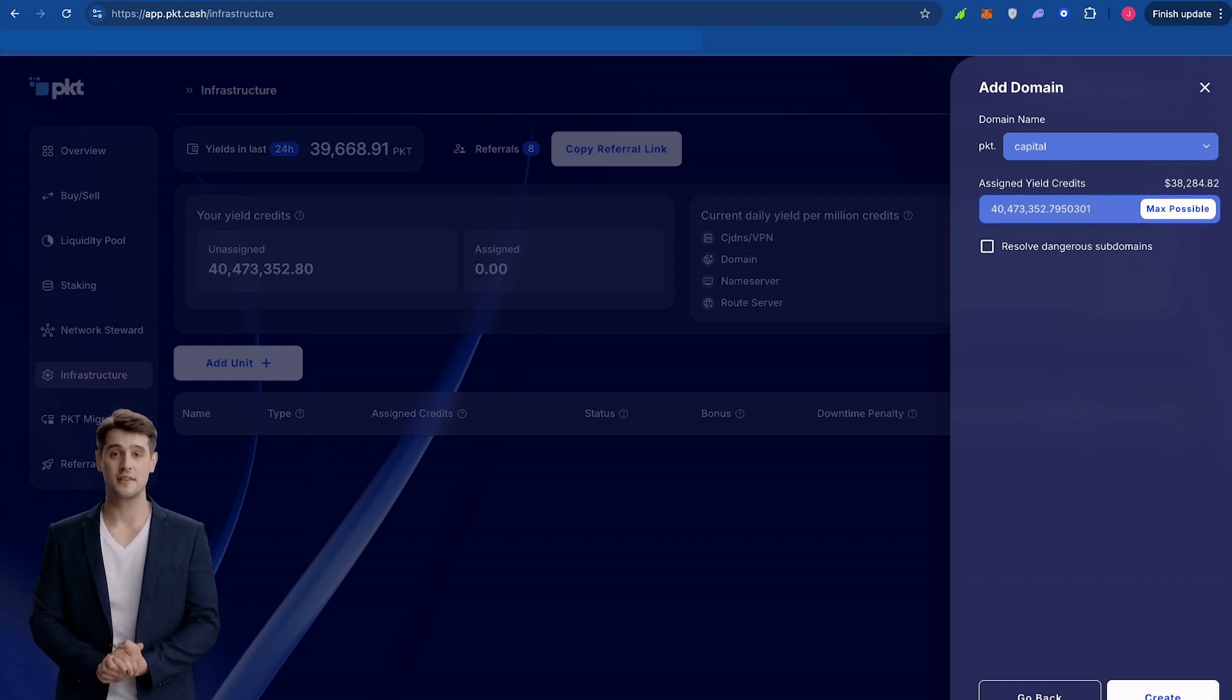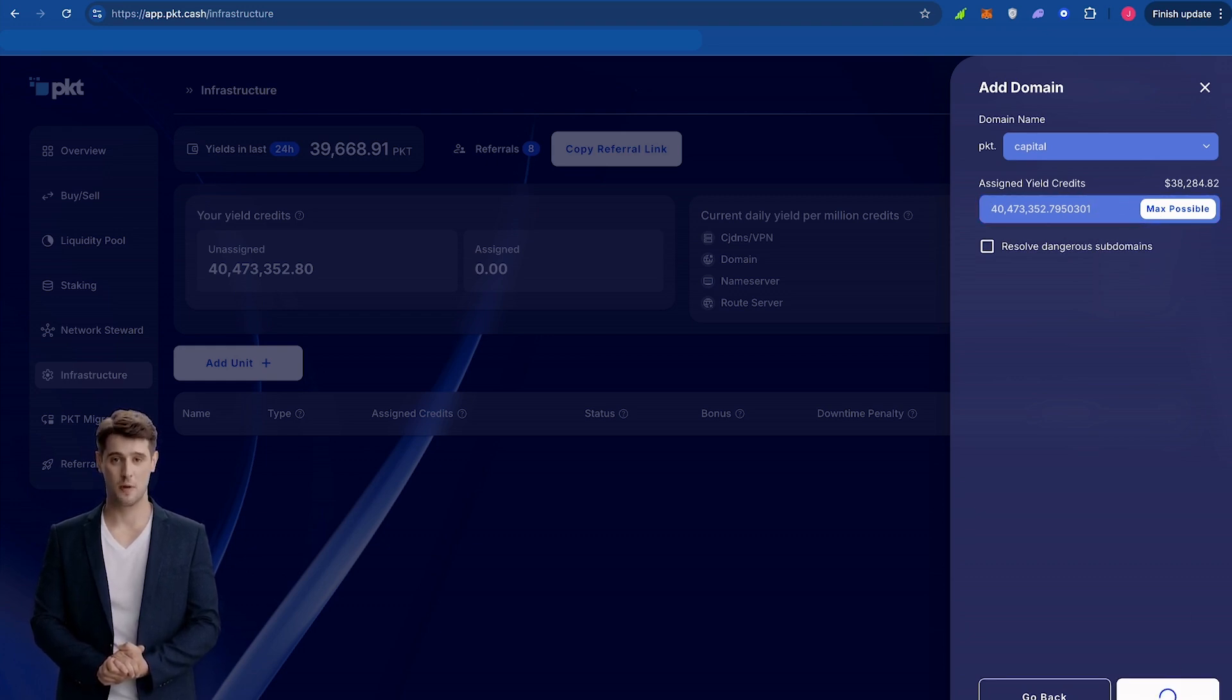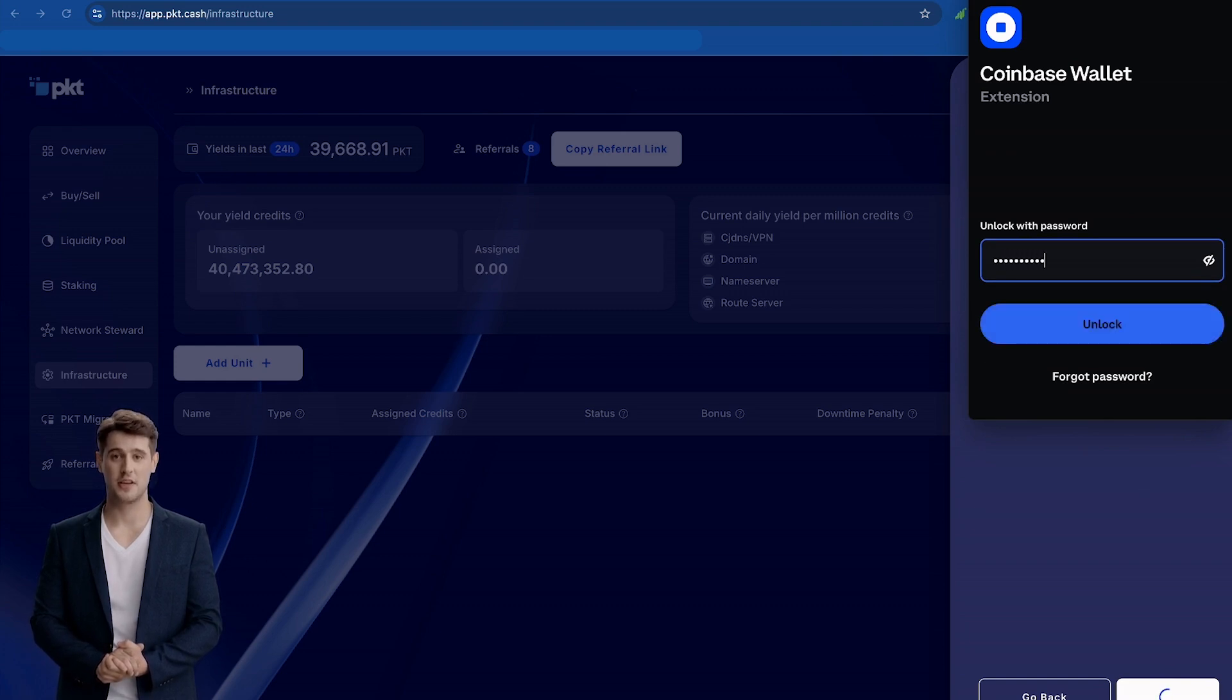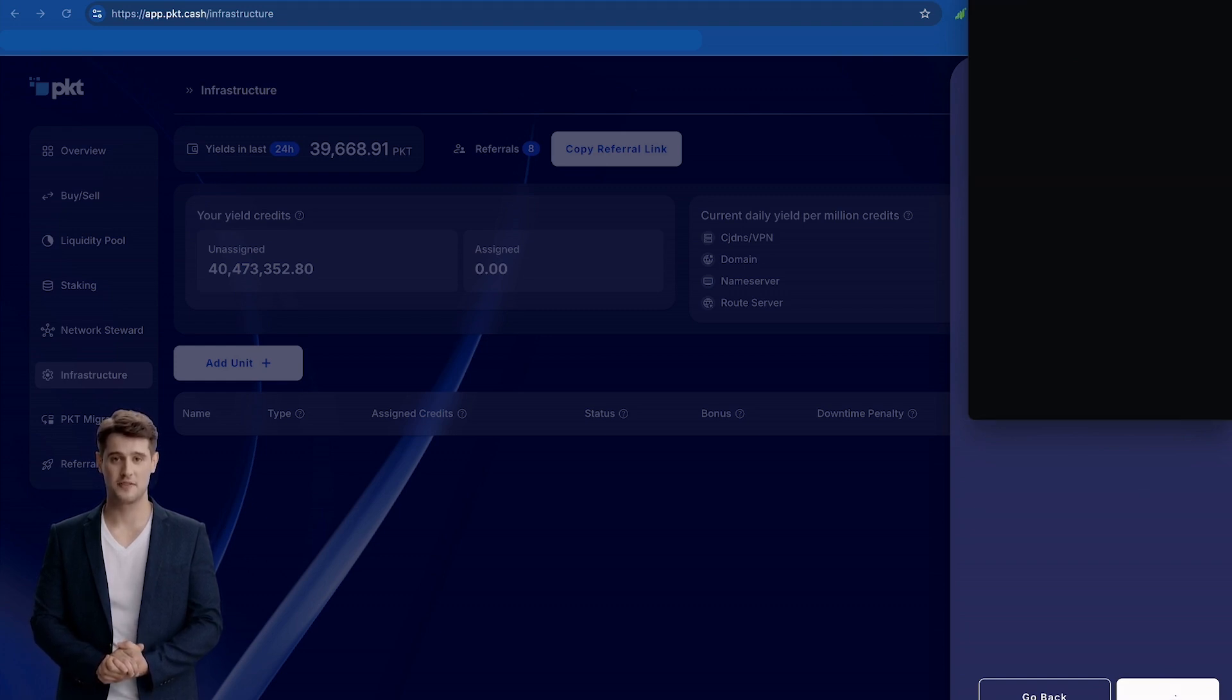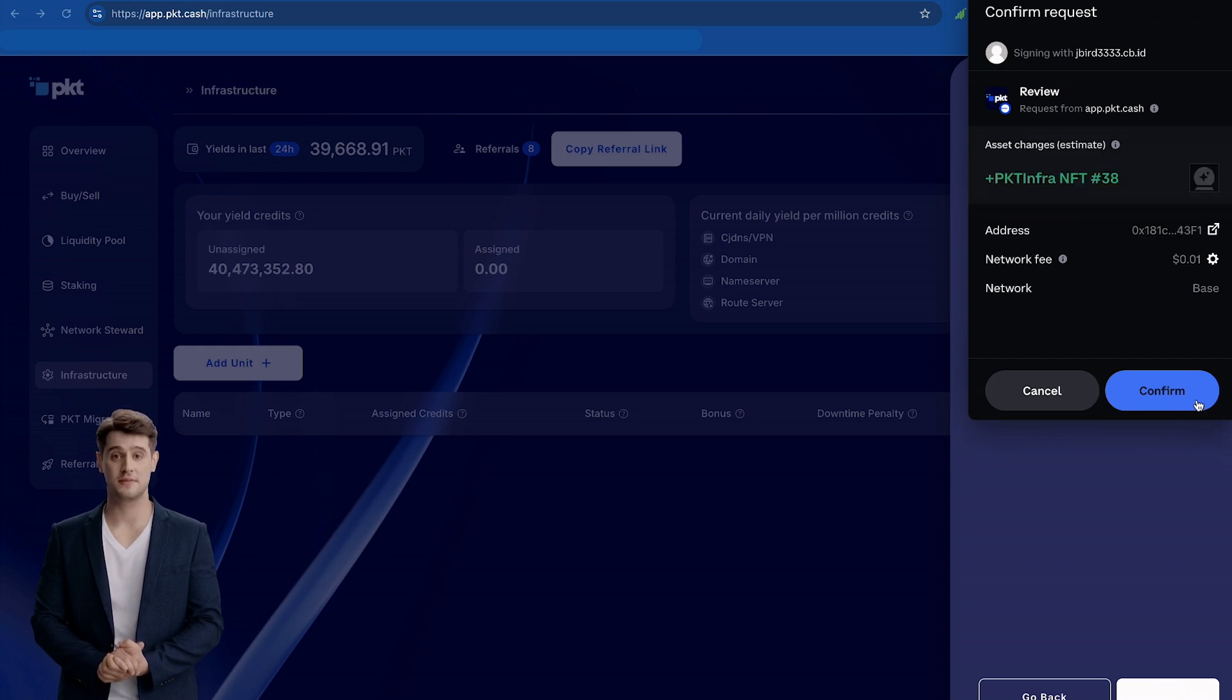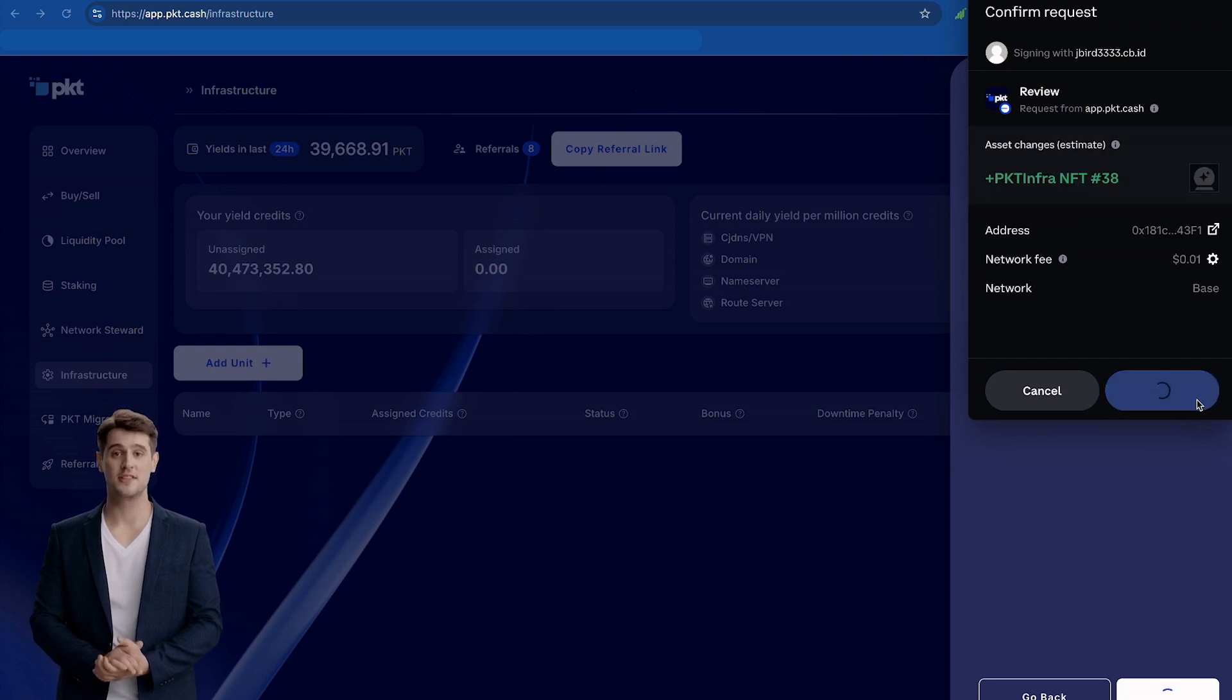Click Create. Your wallet will pop up and ask for you to confirm the transaction. Make sure you have a little Ethereum on base for the small transaction fee. Press confirm. This process may take up to a minute.